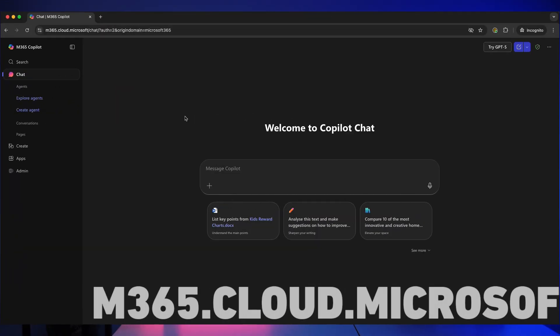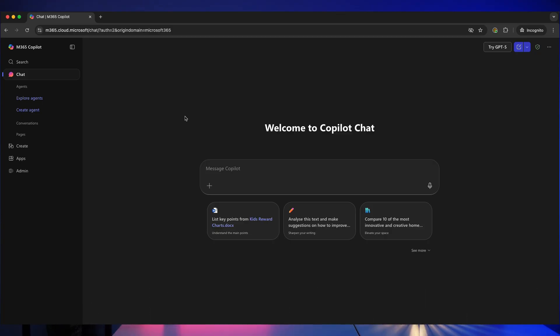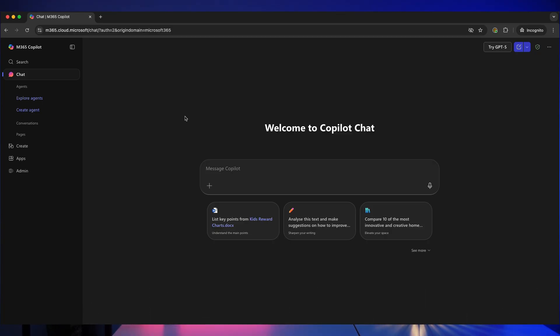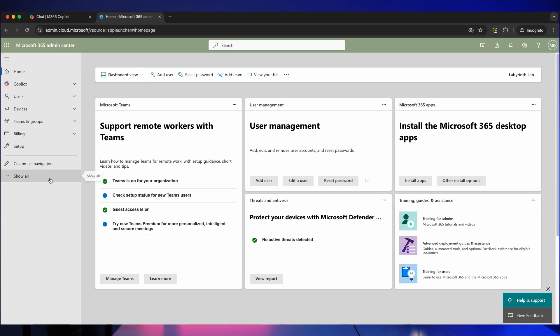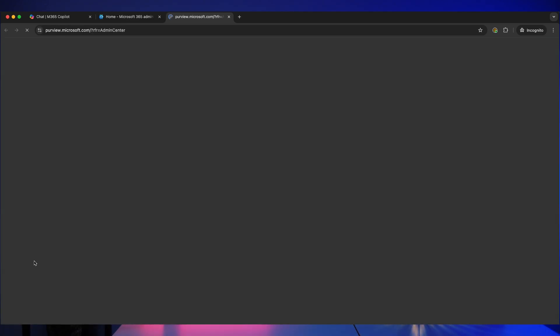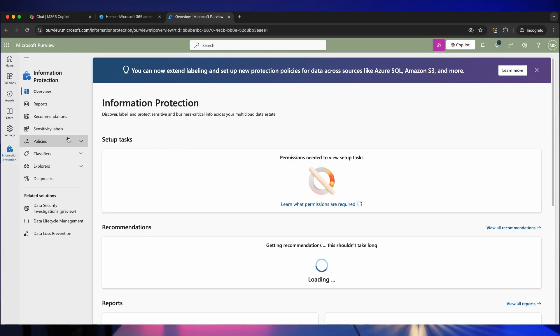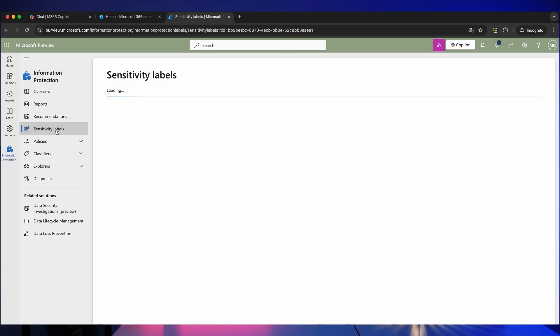To get started, go to m365.cloud.microsoft and then click on admin. You then need to click on show all and then Microsoft Purview. On the left hand side, click on information protection. You then need to click on sensitivity labels.